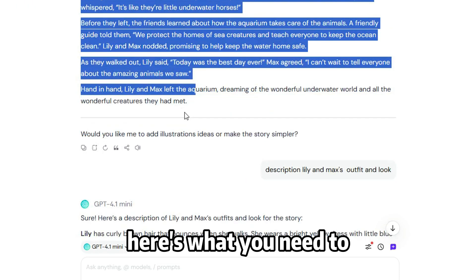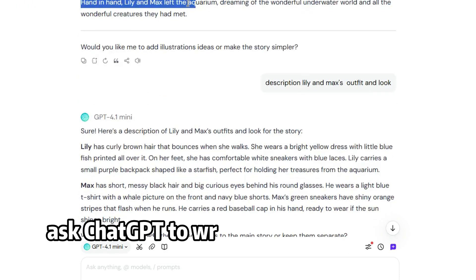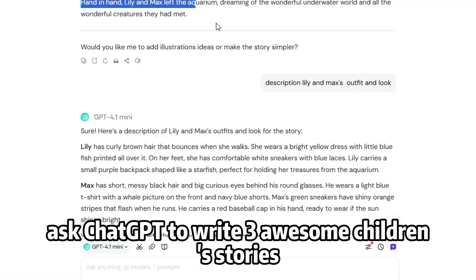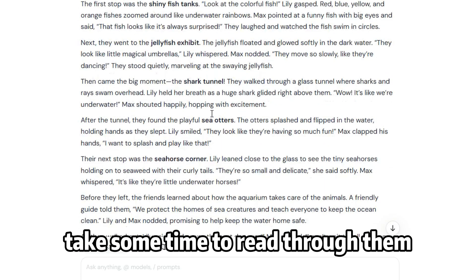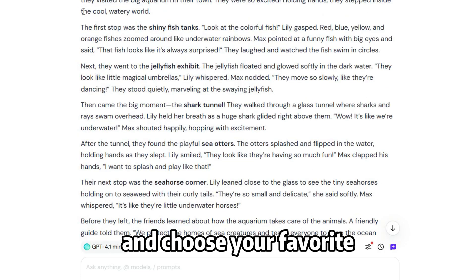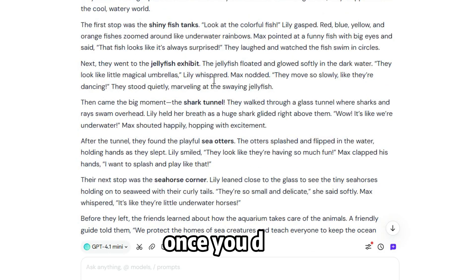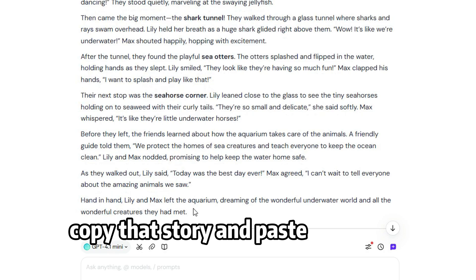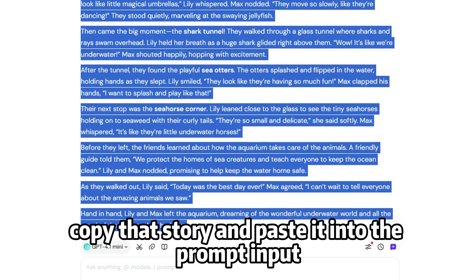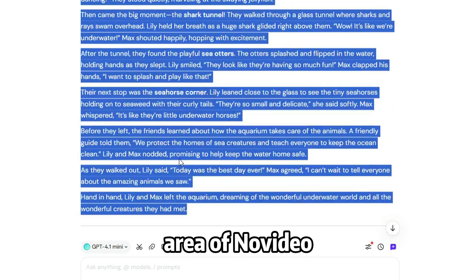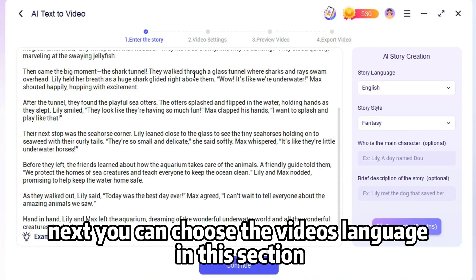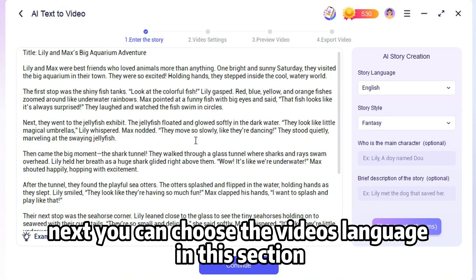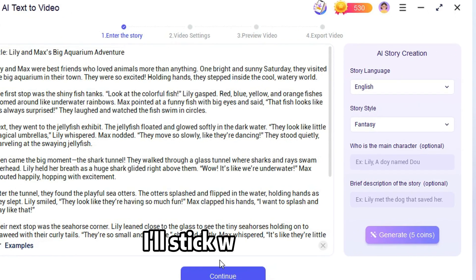Here's what you need to do. Ask ChatGPT to write three awesome children's stories. Take some time to read through them and choose your favorite. Once you decide, copy that story and paste it into the prompt input area of Novi AI. Next, you can choose the video's language in this section. I'll stick with English.